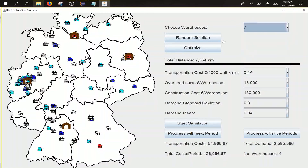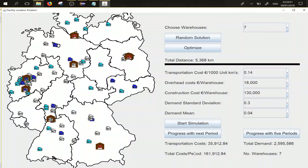You can try it yourself with several warehouses — for example, you can see that the total cost increases. Now we will start the simulation. The simulation starts with 0.01 parcels per person per month.